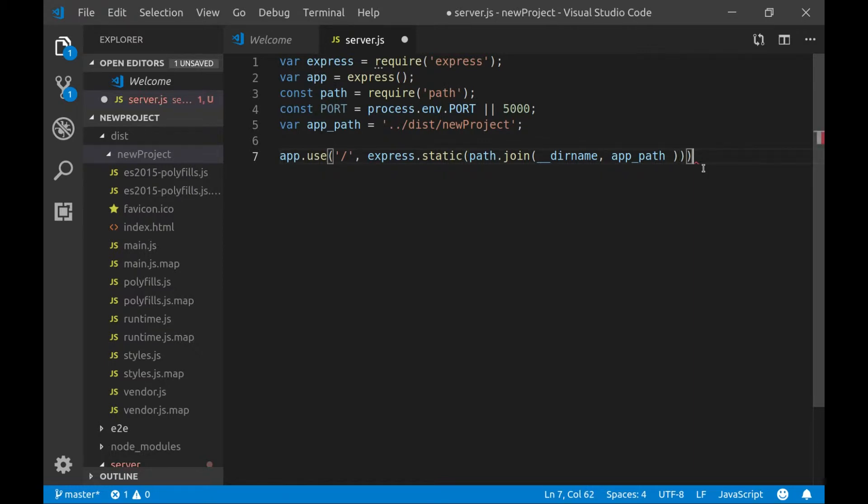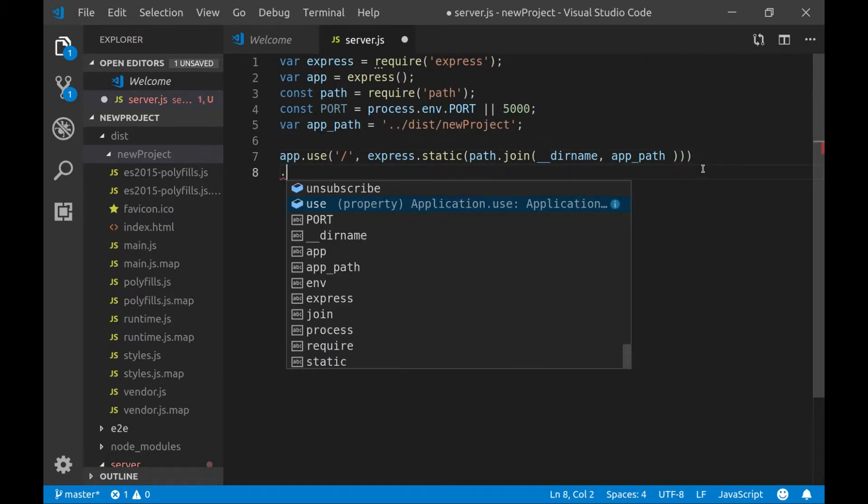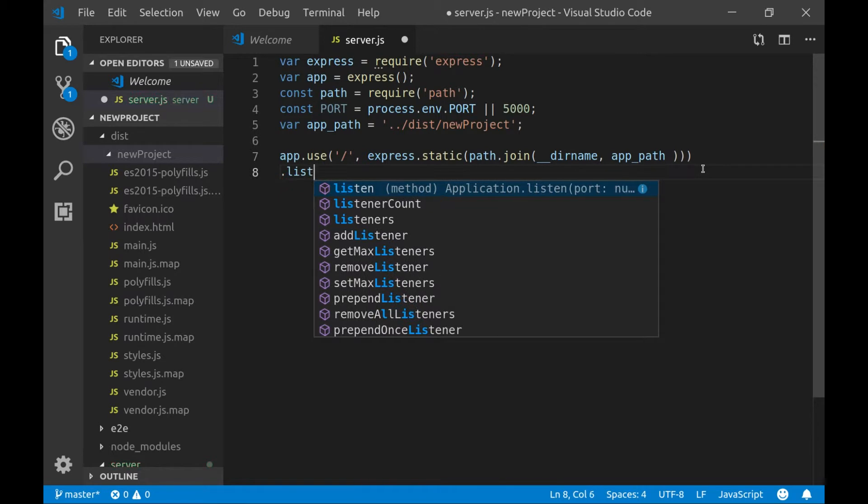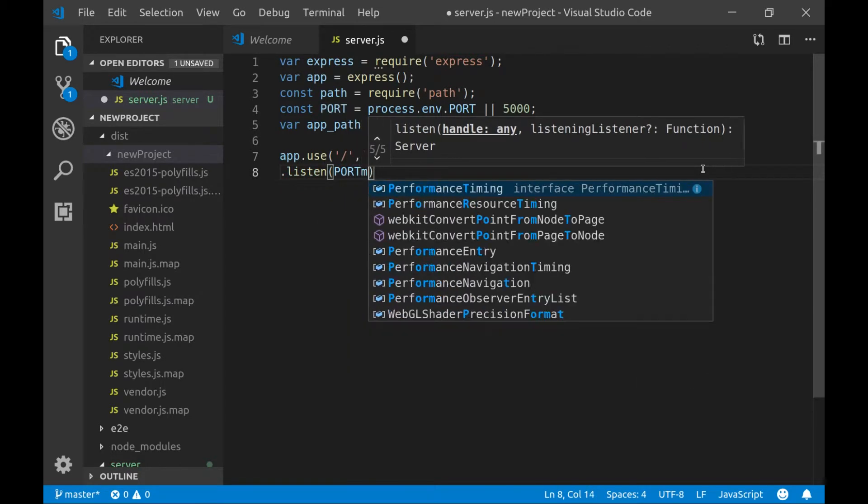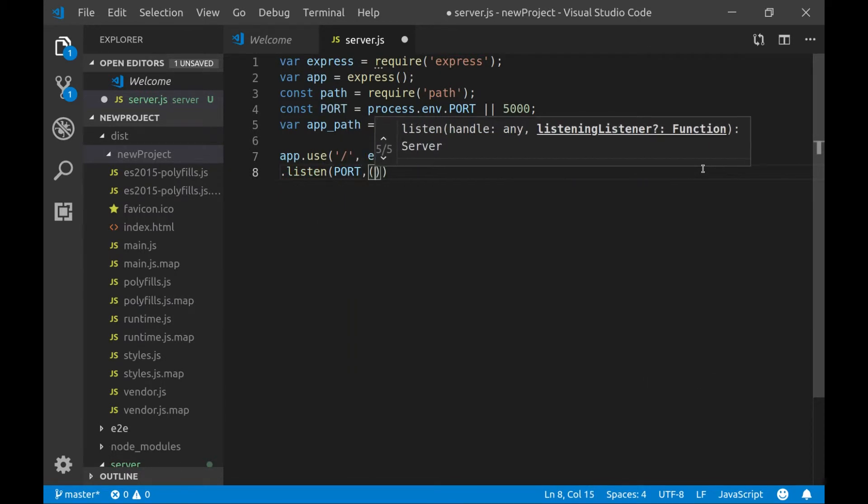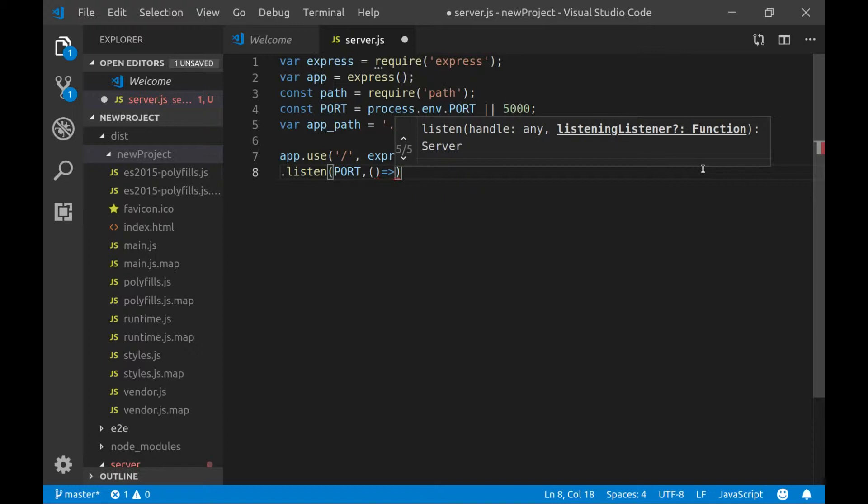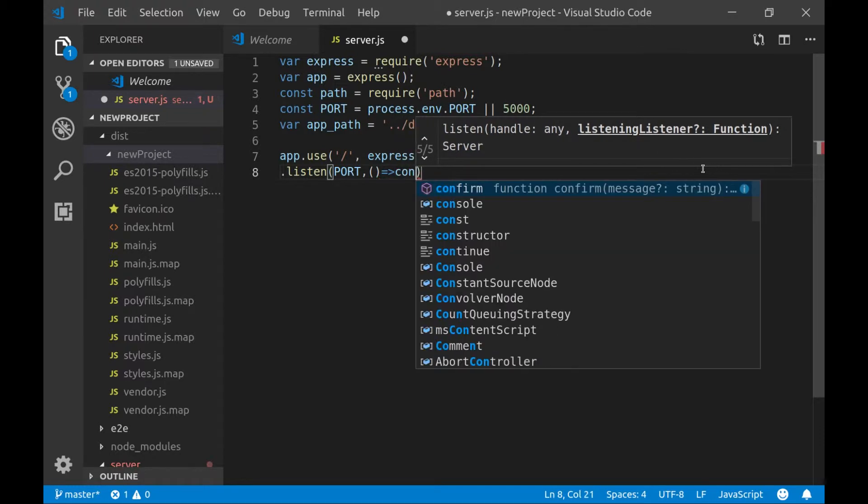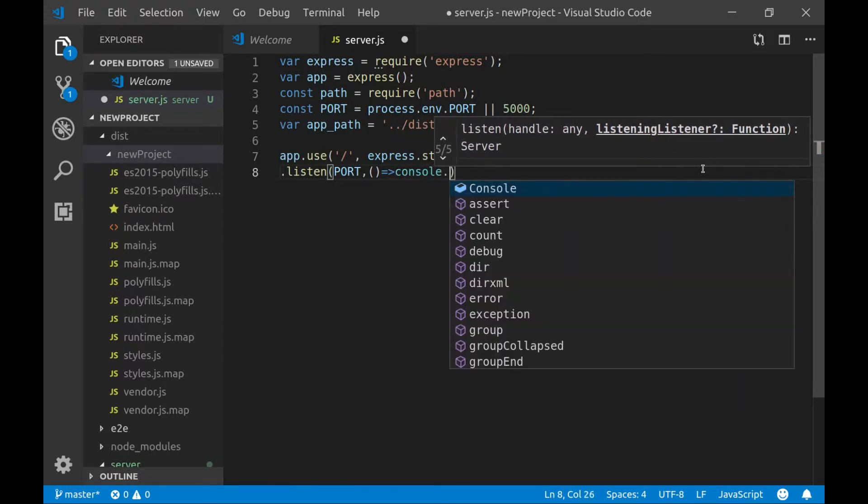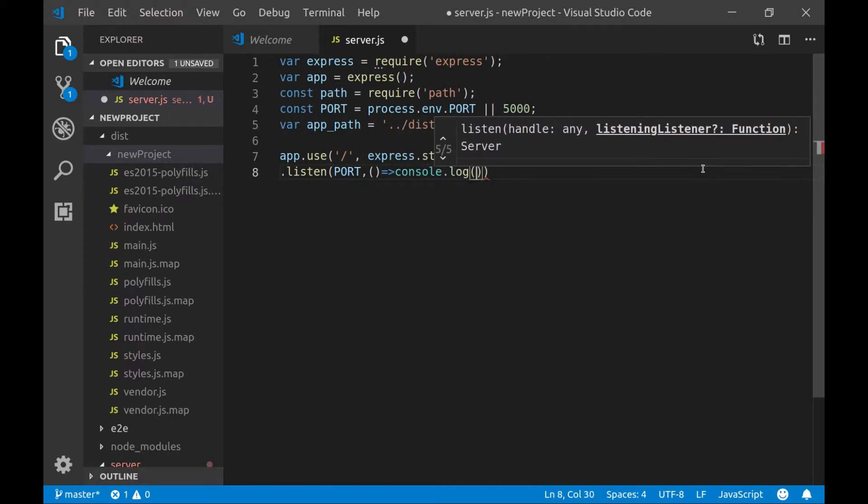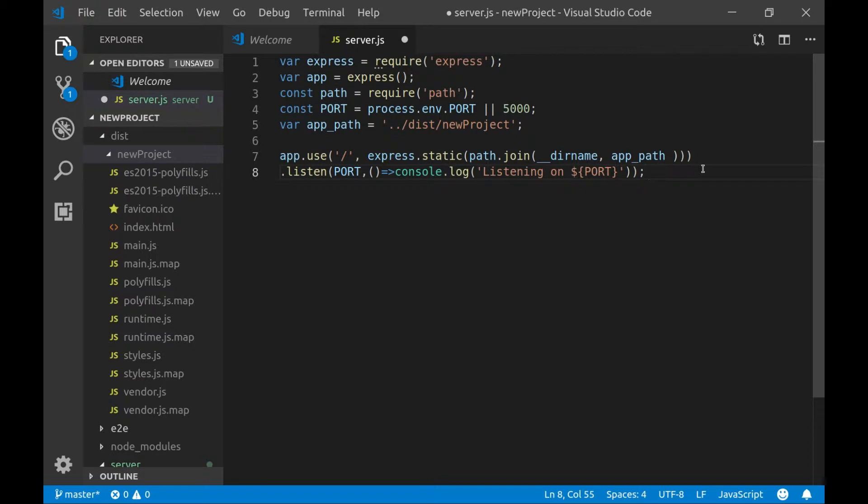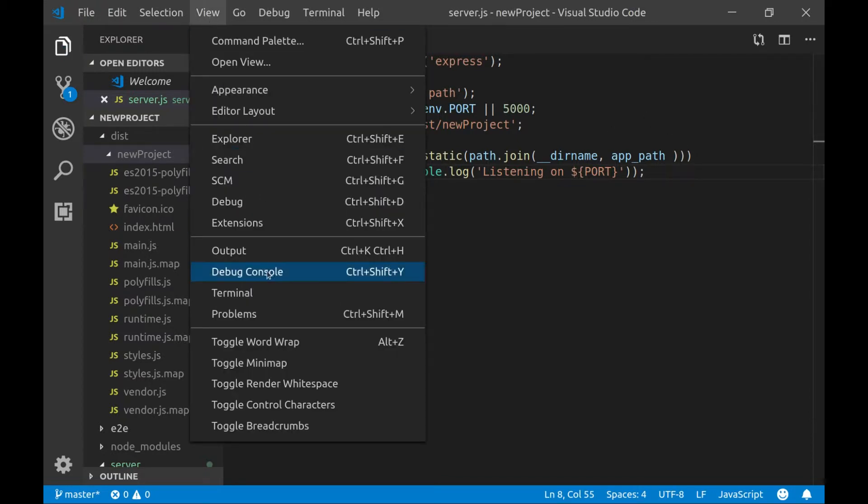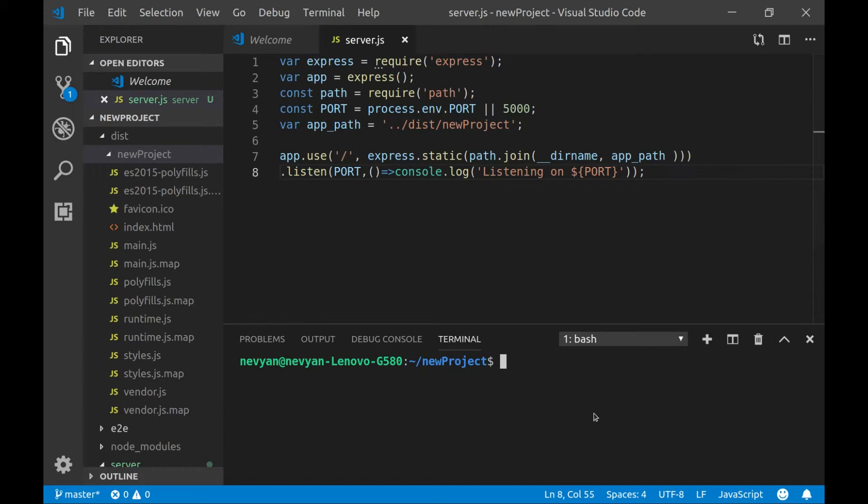The next thing we would like is to listen to the specified port. And whenever the server is ready. And just to console log listening on port. And here we'll specify the port. Let's try to test this code. Actually we can open the terminal. Here we can run node server. We'll go to the directory. And we'll run server.js.